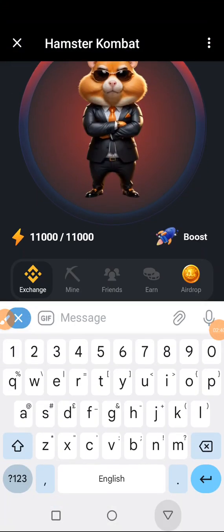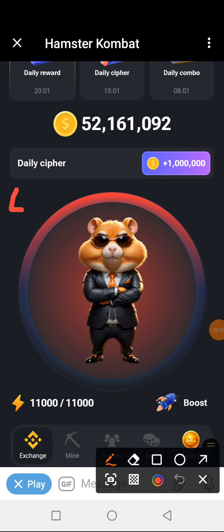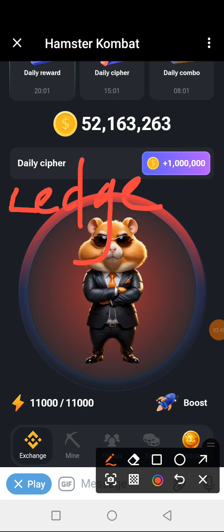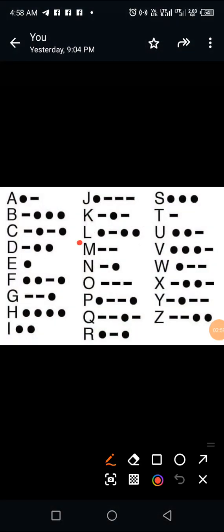The first letter in LEDGER is the letter L. So how do we spell letter L? We spell it as dot dash dot dot — dot is your usual tap and dash is a long press.